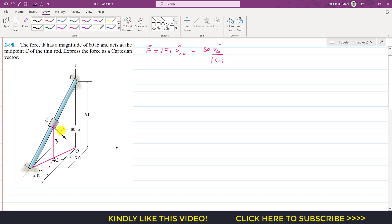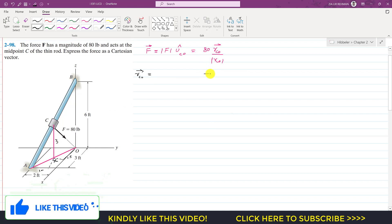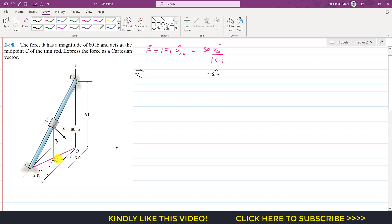Now we can locate point O from point C and write the position vector from C to O. First, we travel 3 feet in the negative k direction, so we write minus 3k. Then we move 1 foot in the positive y direction, so we write plus 1j. Finally, we travel 1.5 feet in the negative x direction, giving minus 1.5i. This is the position vector from C to O.